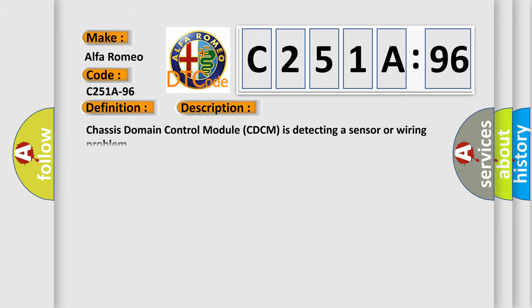And now this is a short description of this DTC code. Chassis domain control module CDCM is detecting a sensor or wiring problem.